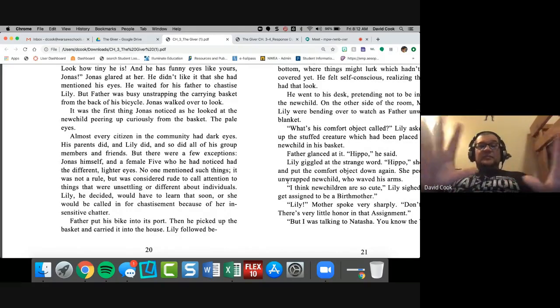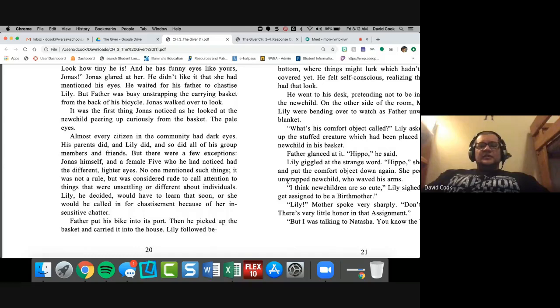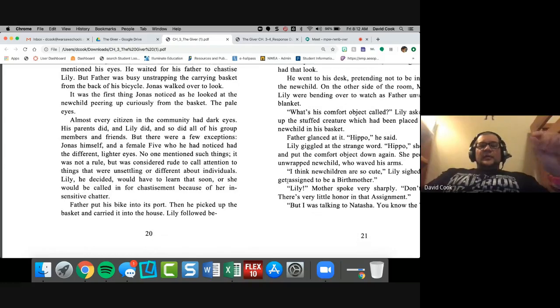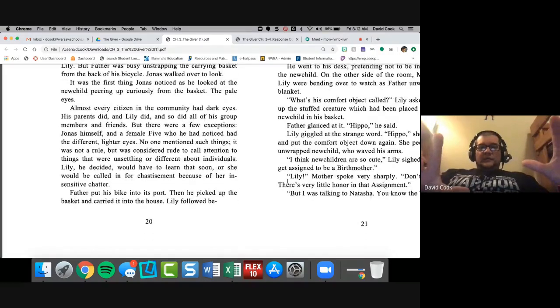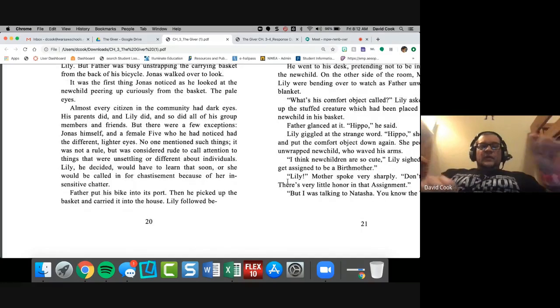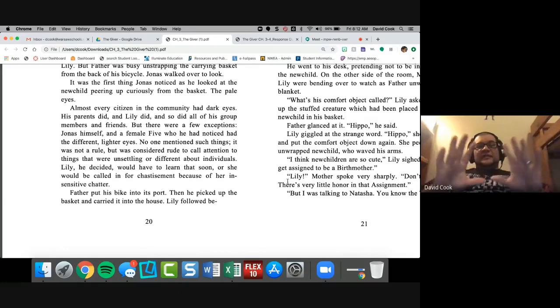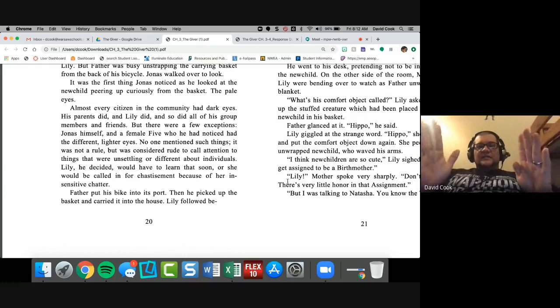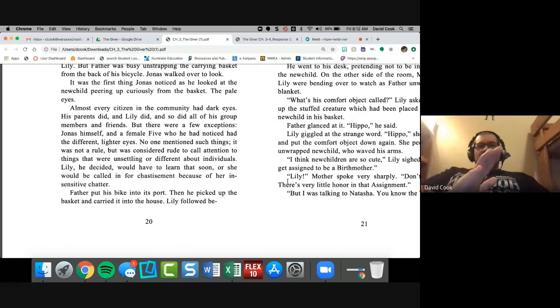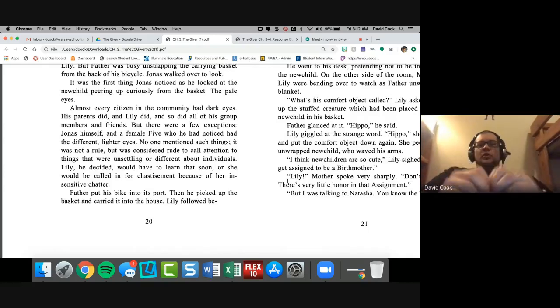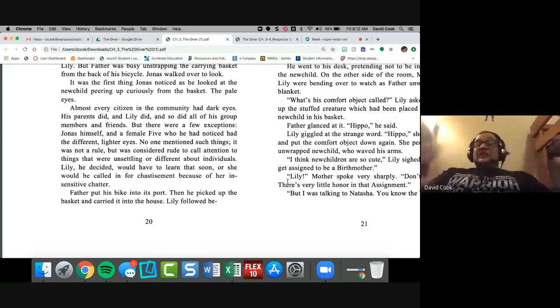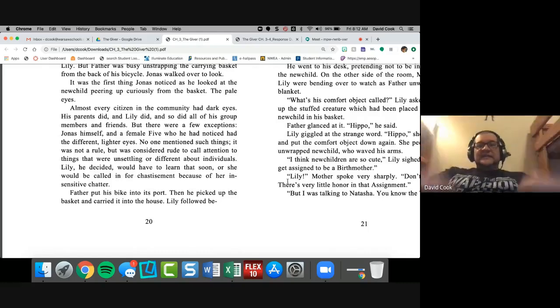He waited for his father to chastise Lily, but father was busy unstrapping the carrying basket, the thing that they carry from the back of his bicycle. So even parents have bicycles, not just kids, but parents. Jonas walked over to look. It was the first thing Jonas noticed as he looked at the new child peering up curiously from the basket: the pale eyes, pale. Almost every citizen in the community had dark eyes.